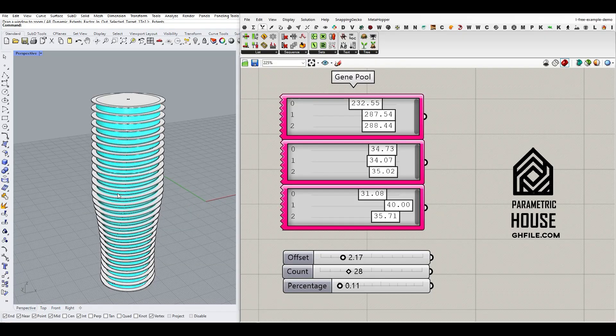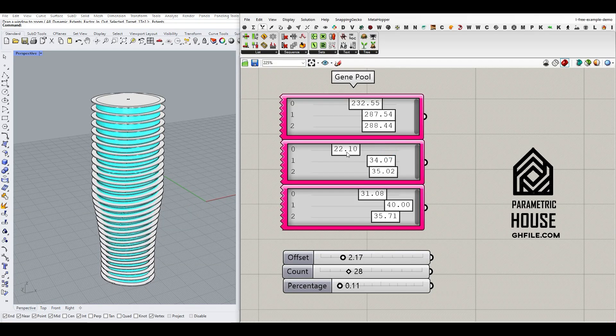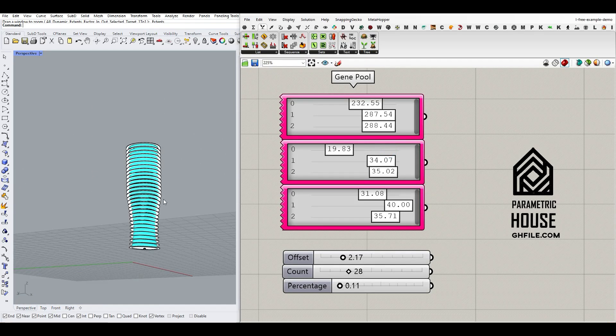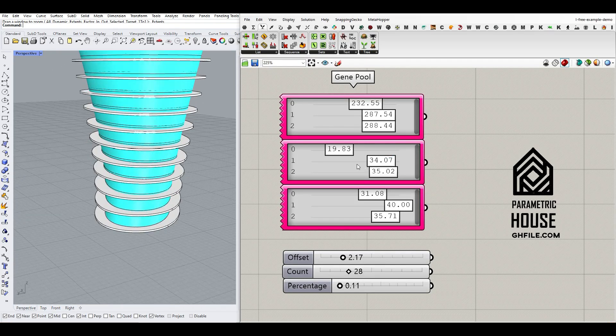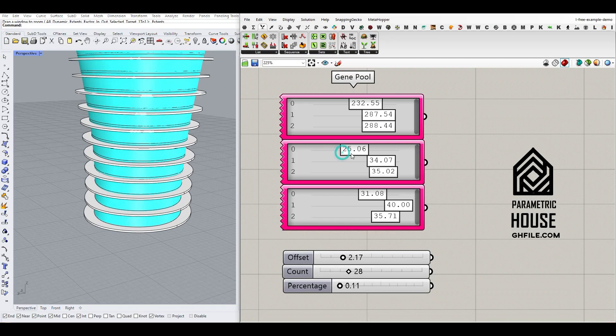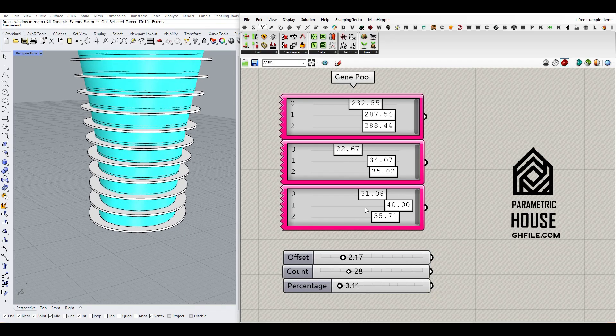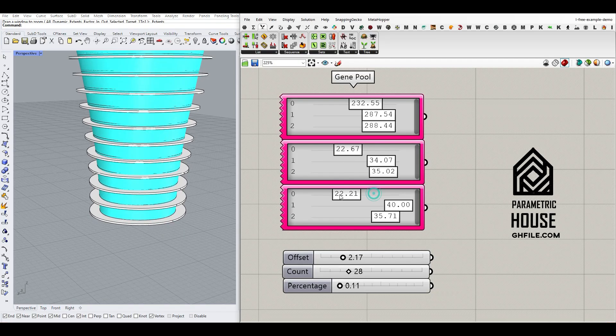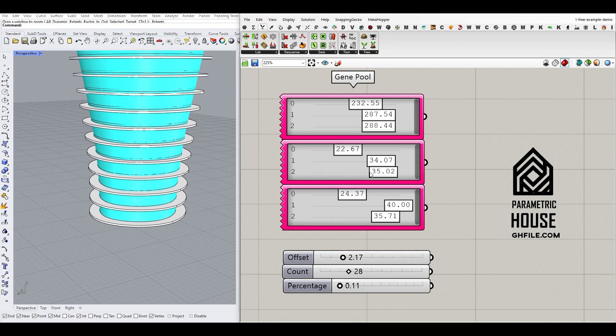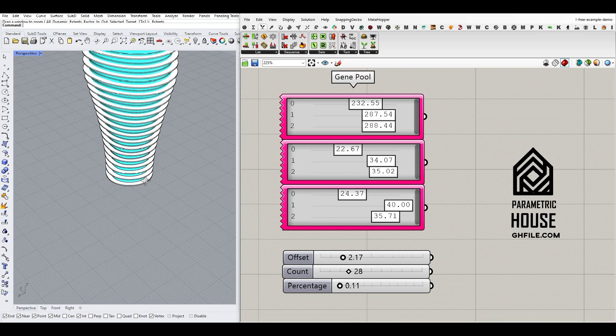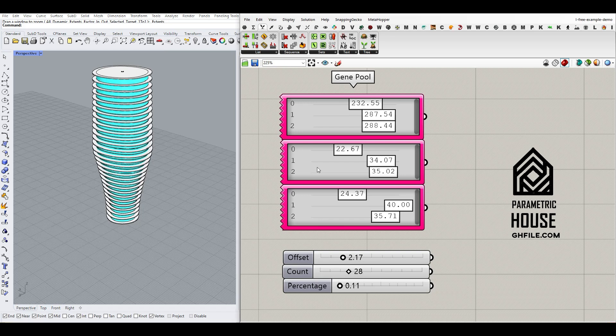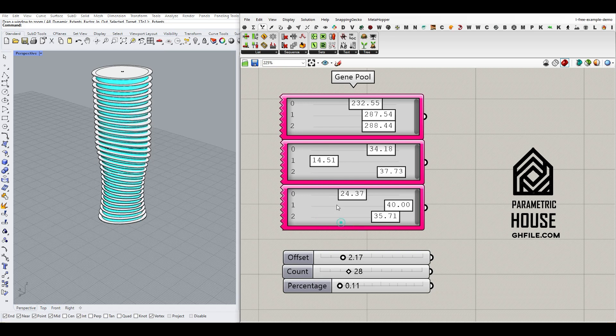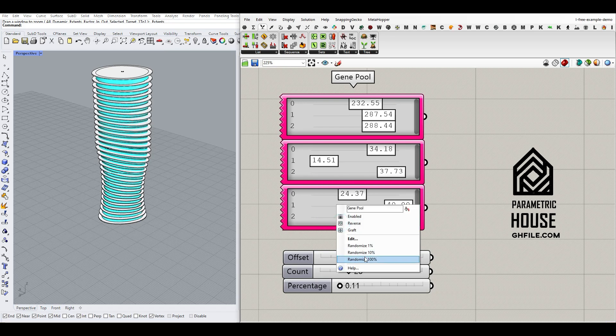Another thing you can control is the dimensions. This is the first section dimension with X and Y values, which I'll explain. We can also randomize that by randomizing each of these gene pools.